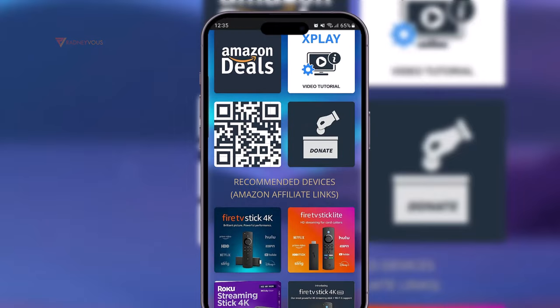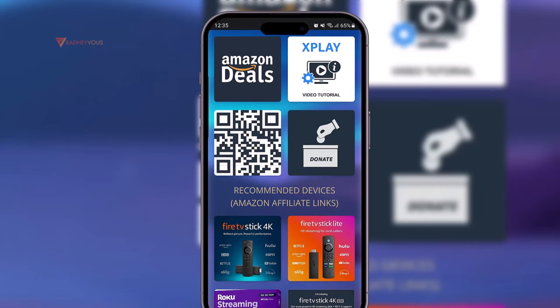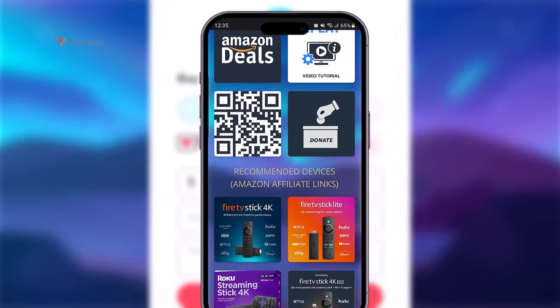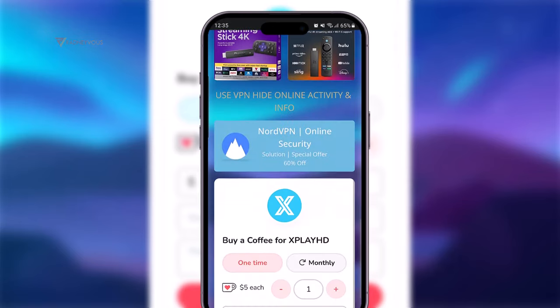Moving forward, there's a list of recommended streaming devices for this app as well, just in case you are looking for a new device. And below it is my donation box.